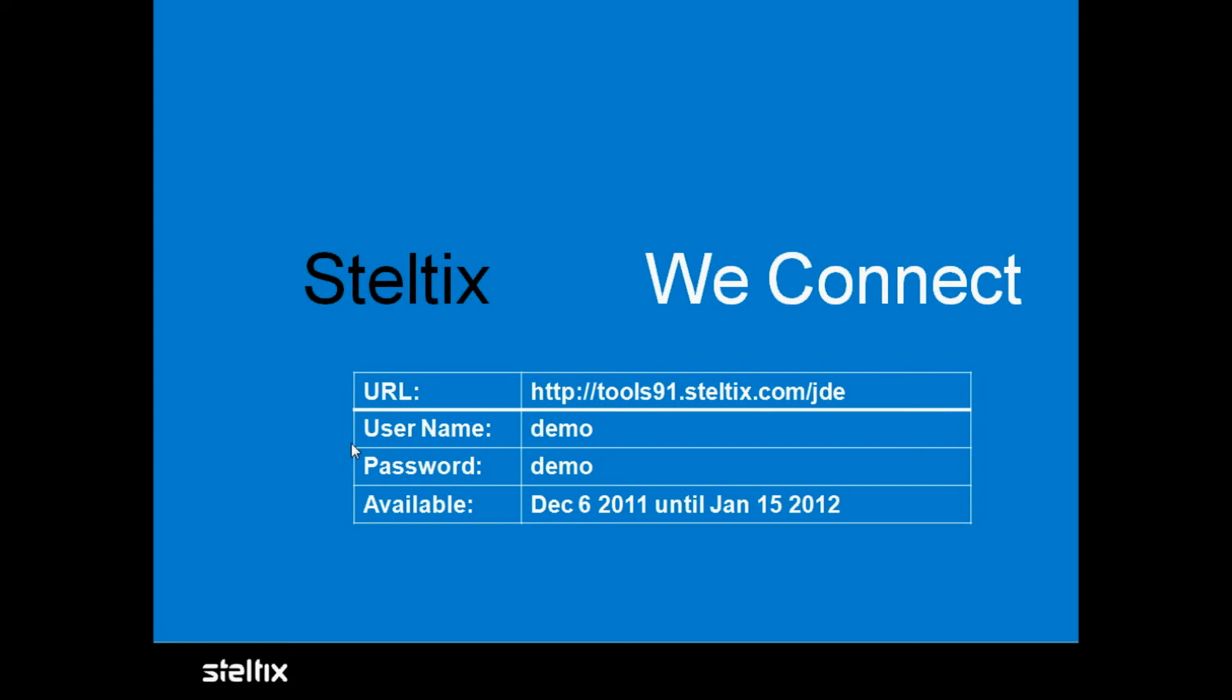The URL is http://tools91.steltix.com/jde. So don't forget to put the JDE behind it. Username demo, password demo.